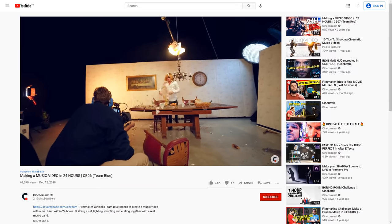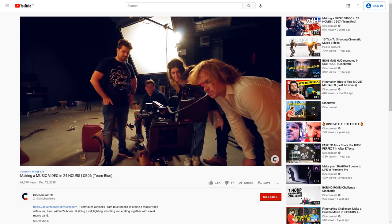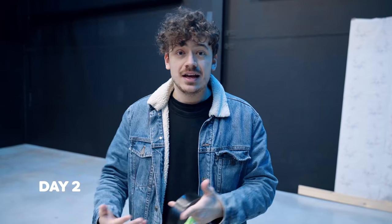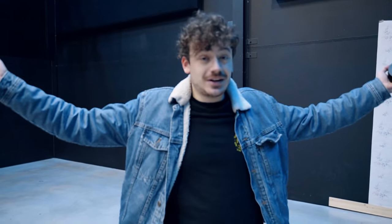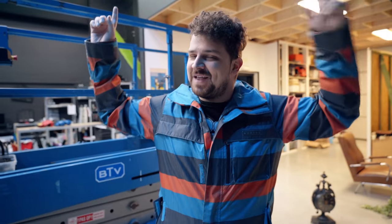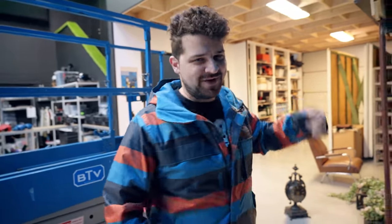The hardcore fans of Cinecom will recognize this wallpaper. It's from a while back when we did a 24-hour music challenge for Cine Battle. Cine Battle is back — Team Blue! We just arrived at the office and we want to continue with the set. And then we noticed this — welcome to Cinecom. The walls are back up, so let's continue with the rest of the set.